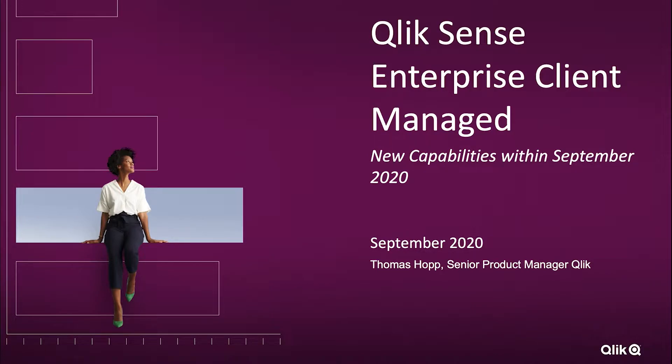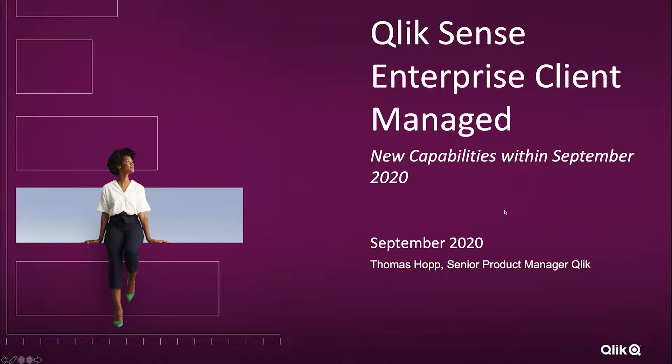We have a couple of new capabilities within the upcoming September 2020 release that I wanted to talk about with you here today and I will show you a couple of them as well.